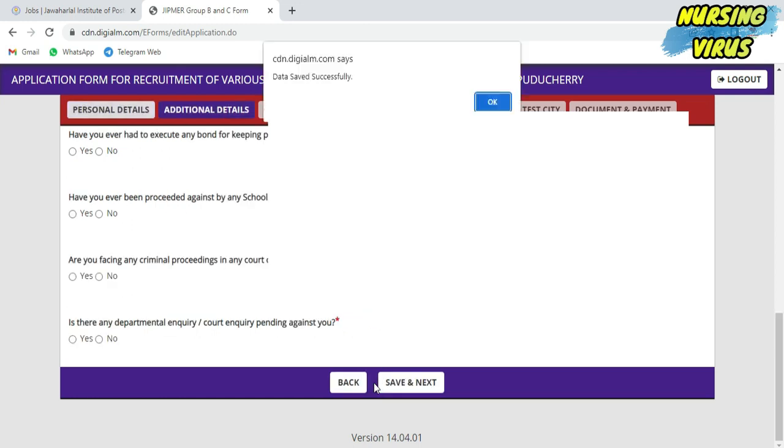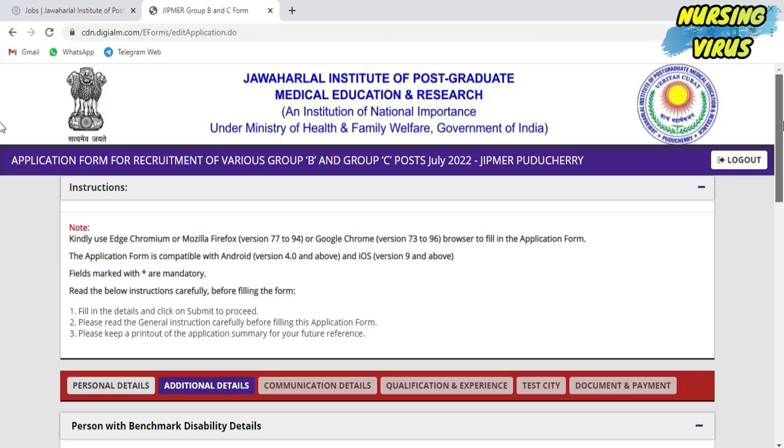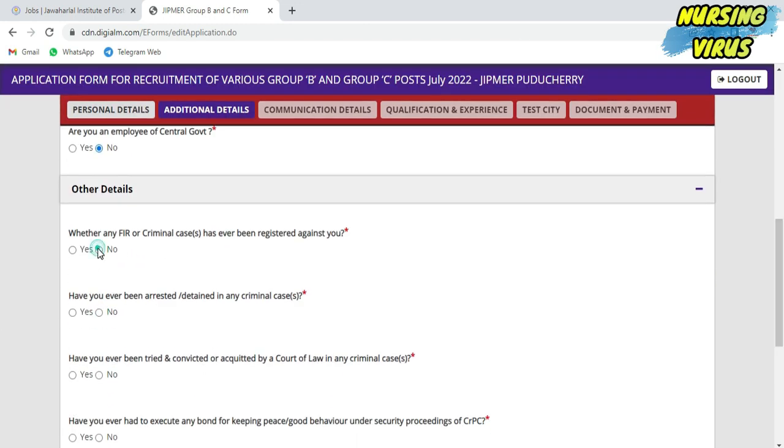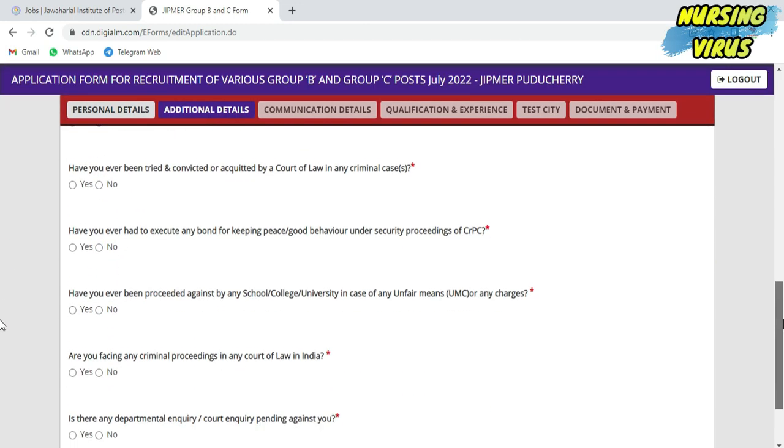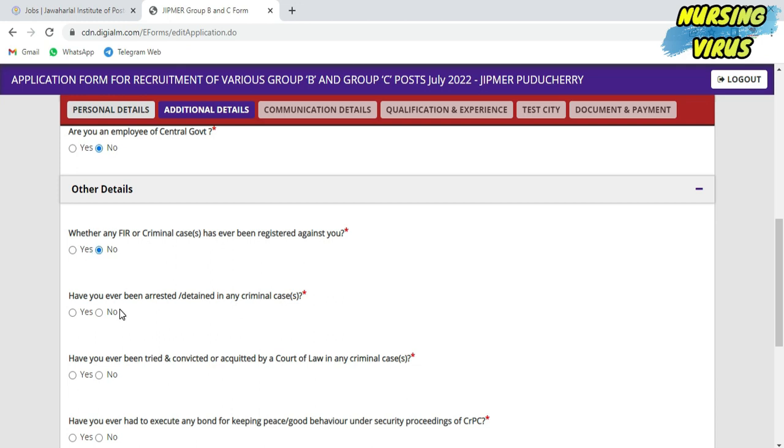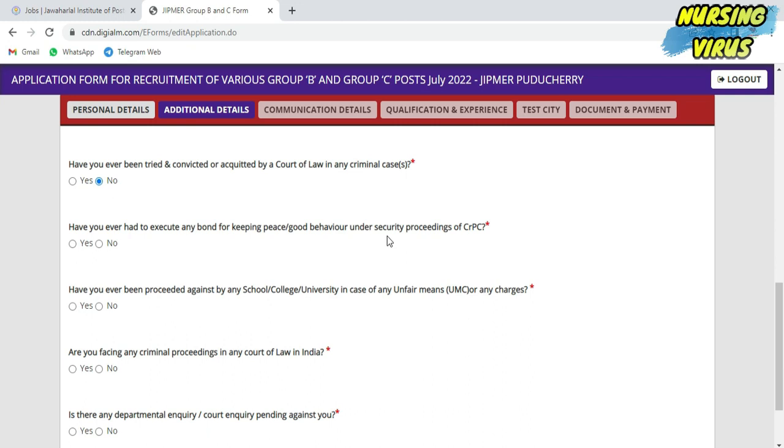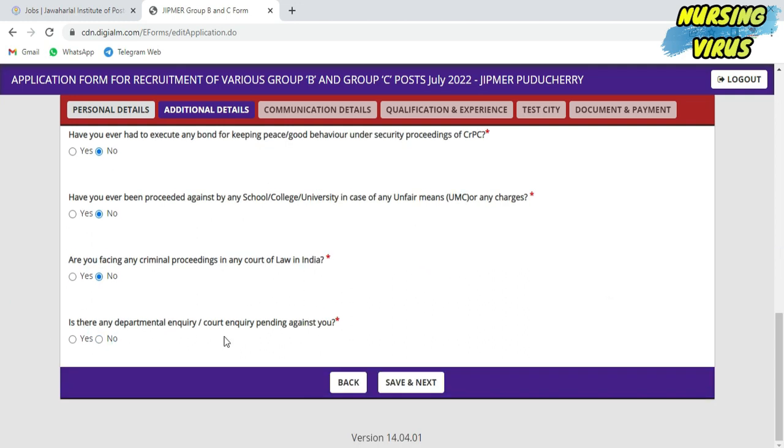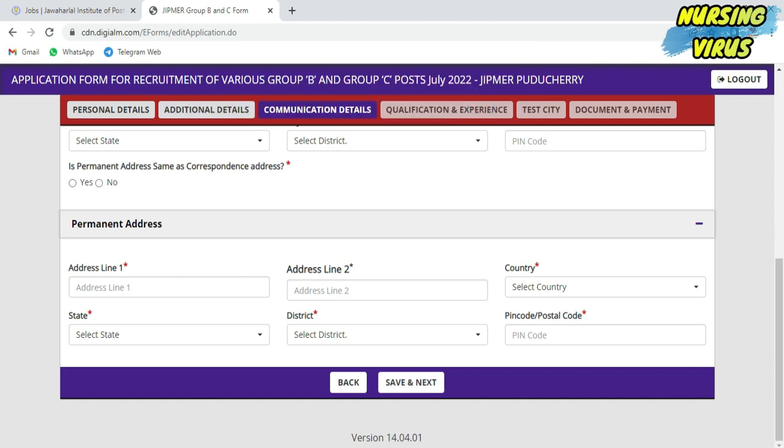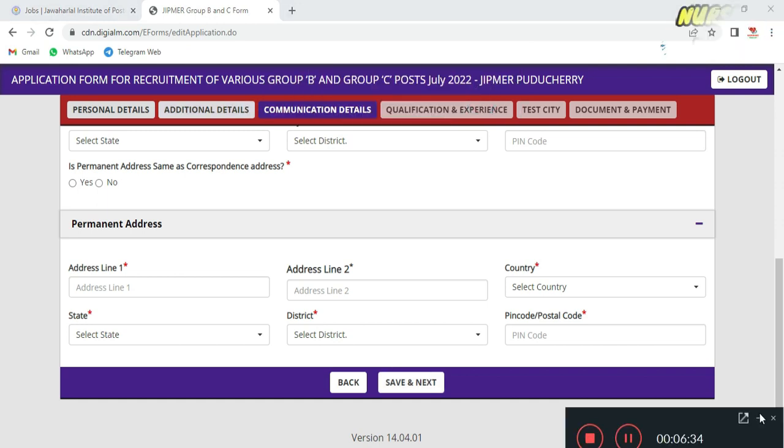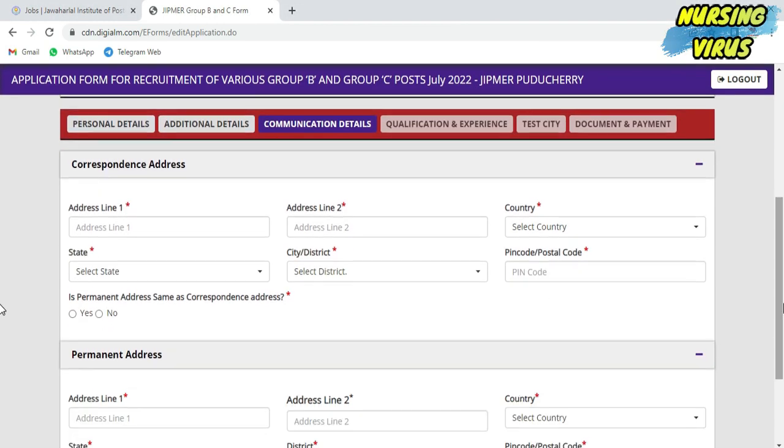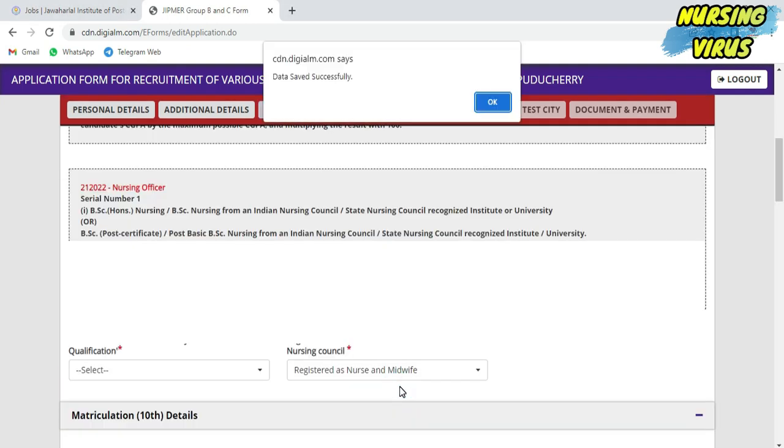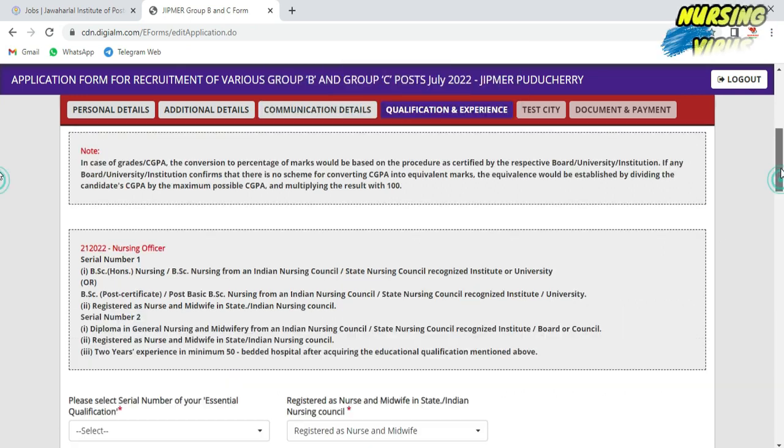The additional details include personal information with benchmarking disabilities, government employment details, and criminal records. They'll be asking either yes or no according to your information. In the communication detail, they'll ask your corresponding address and permanent address. If both addresses are the same, just click yes. If they are different, fill both areas and save for next.